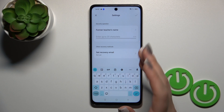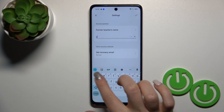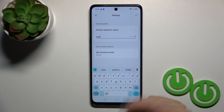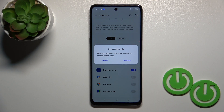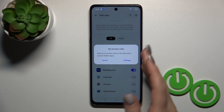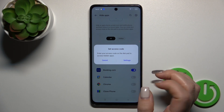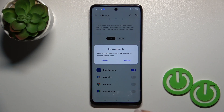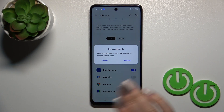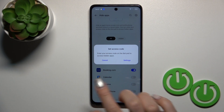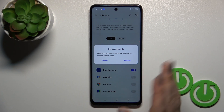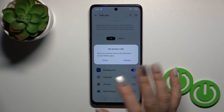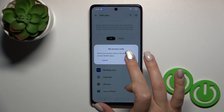Here you get a security question — you should give an answer to this question. Tap on the right upper corner. Now we should set the access code. When you just want to access your hidden apps, you could use this code on your dial pad and you'll access your hidden apps.